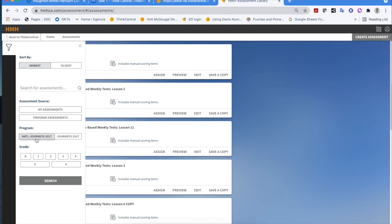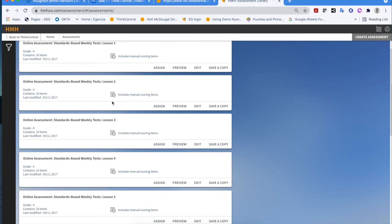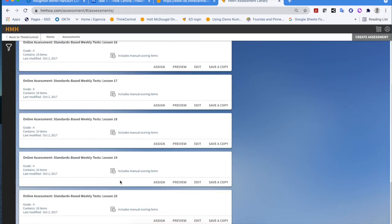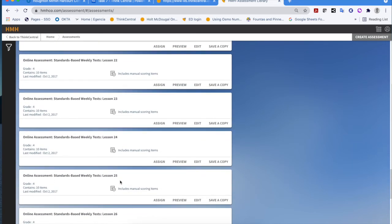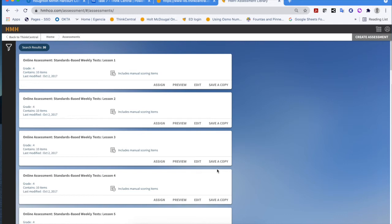Most of you are just going to be selecting Journeys 17, the national version. I'm going to choose Journeys 17 and grade four and do a quick search. You'll quickly realize search results came back with 30 hits — all of my standards-based weekly tests for each week of instruction, lessons one through 30. All of them are going to have 10 items, from the beginning of unit one to the end of unit six.